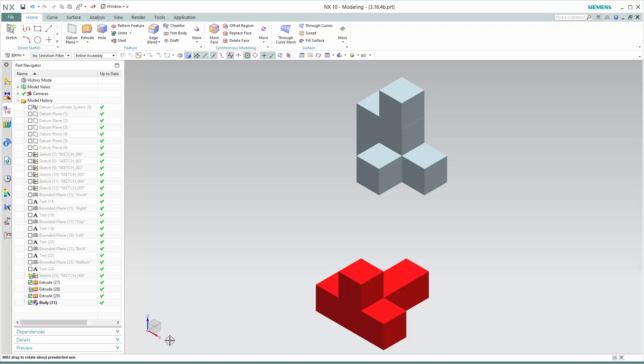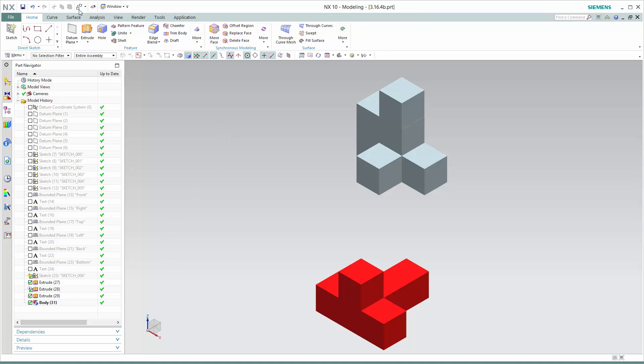If we look over here at our coordinate system, it should be obvious to us that we need to rotate it about the x-axis to lay it back, and then we need to translate it in the y direction and x direction to get the correct position. So let's try and do that.